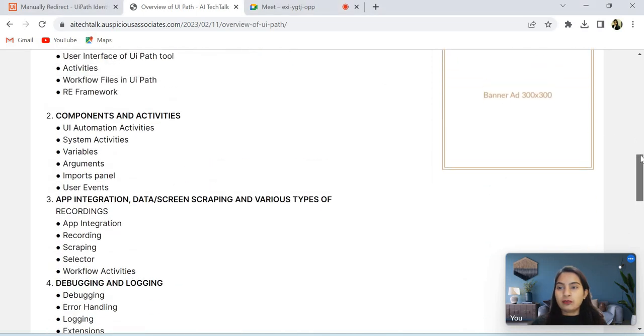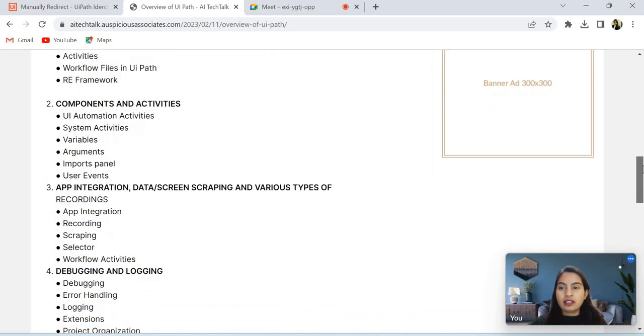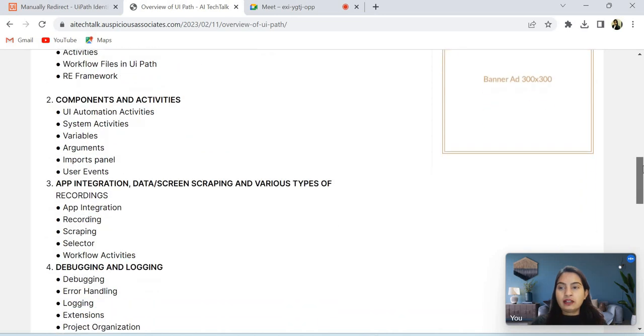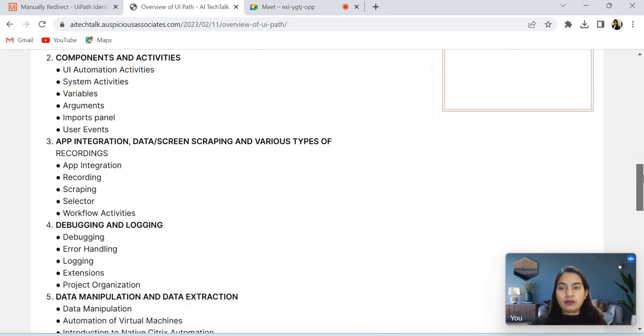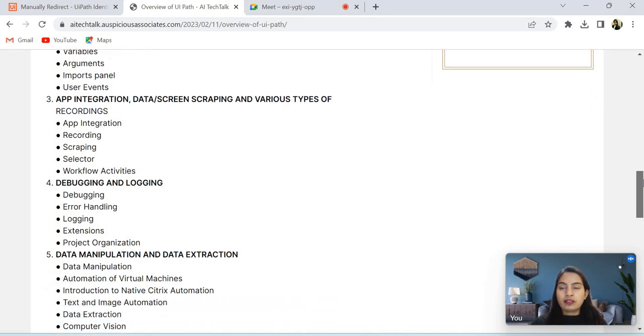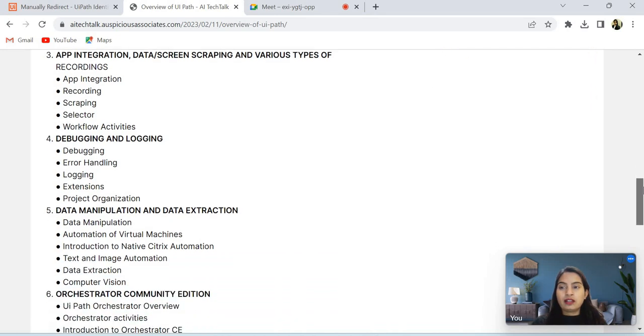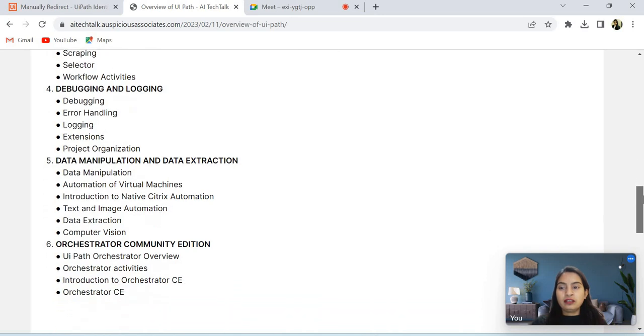In the first point, I will cover introduction to UiPath platform and its components. Second, components and activities which are available in UiPath. Next, app integration, data and screen scraping, and various types of recordings. Now in fourth, we will cover debugging and logging.